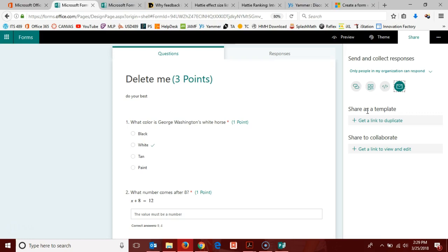When students in the teacher next door's class take the quiz, their data would not show up with your data. It would show up in her account separate from yours.